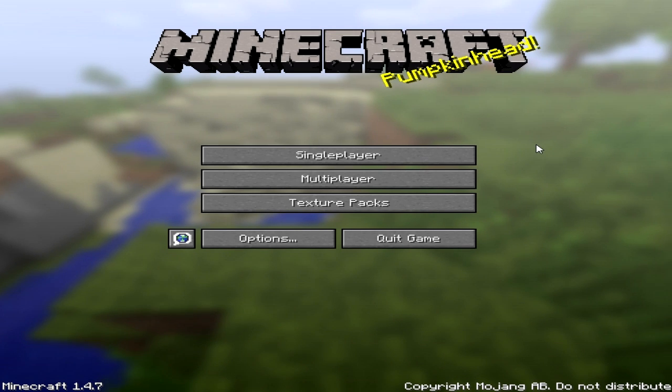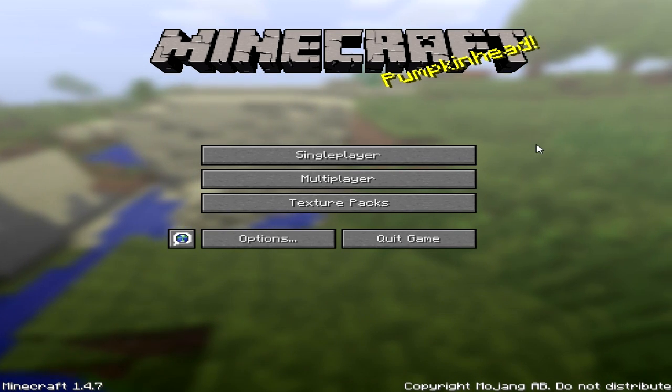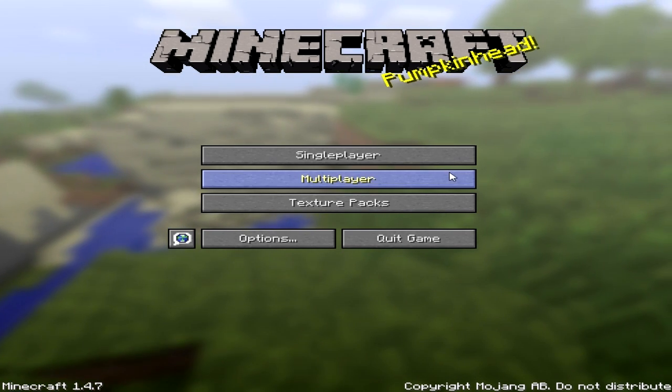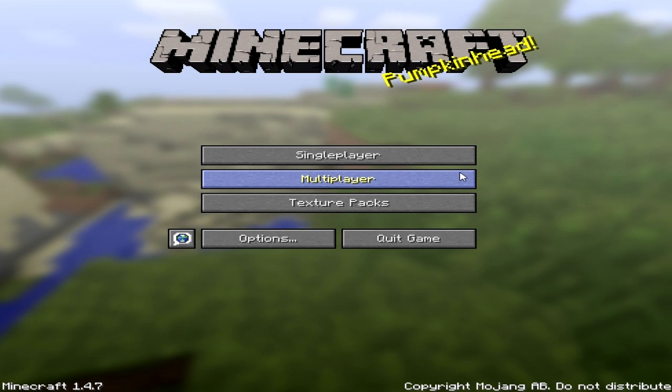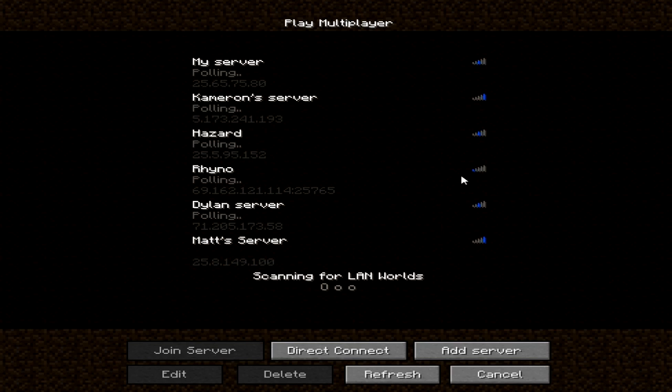Greetings my pups, it's your AlphaBull here and I'm here with a tutorial. Are you tired of trying to join your friends on Minecraft when you're using Hamachi?